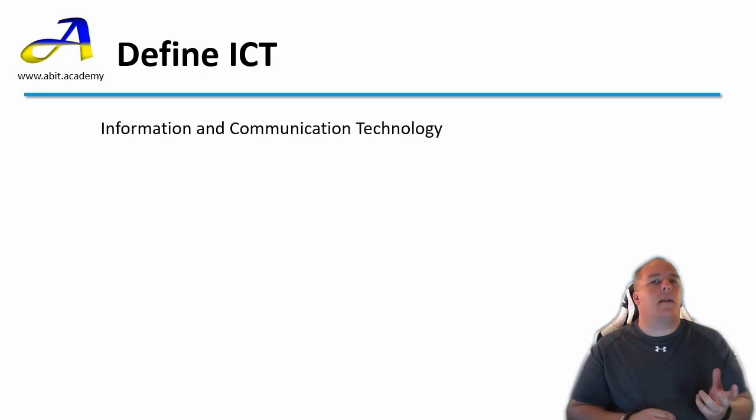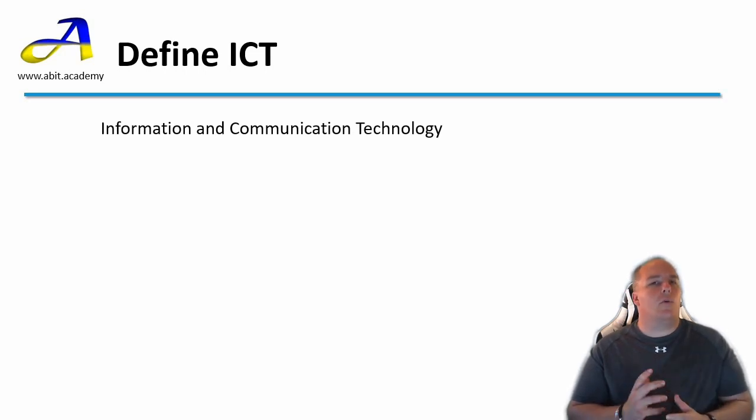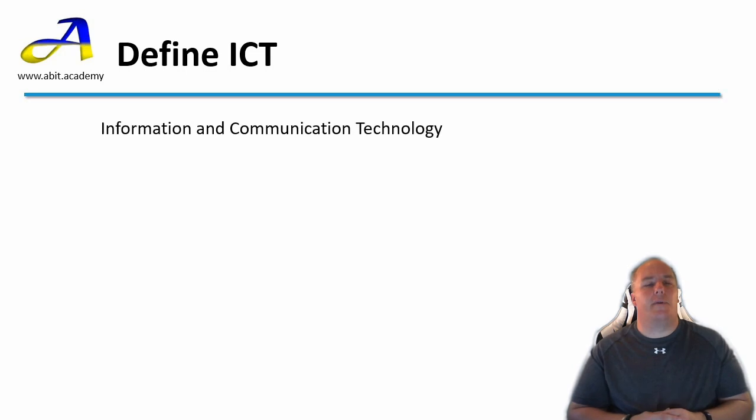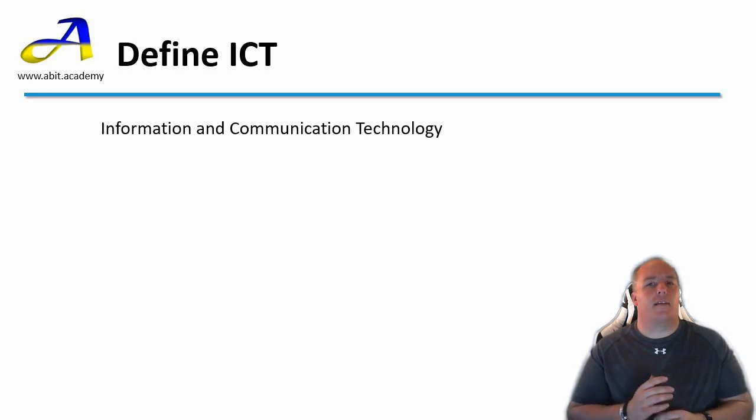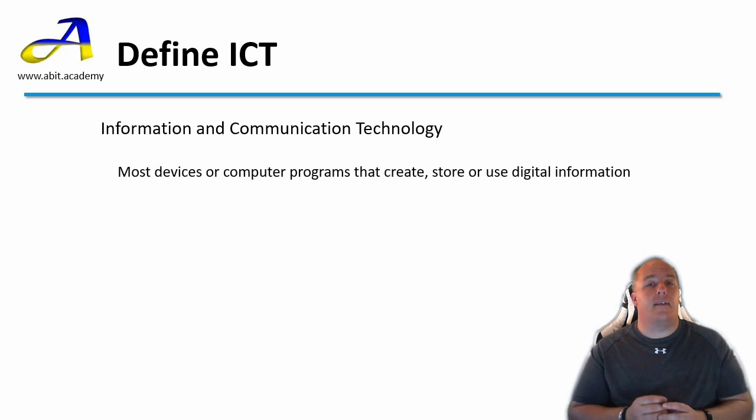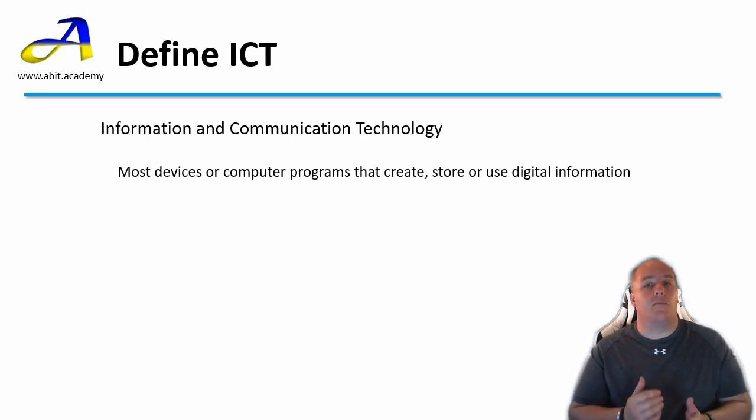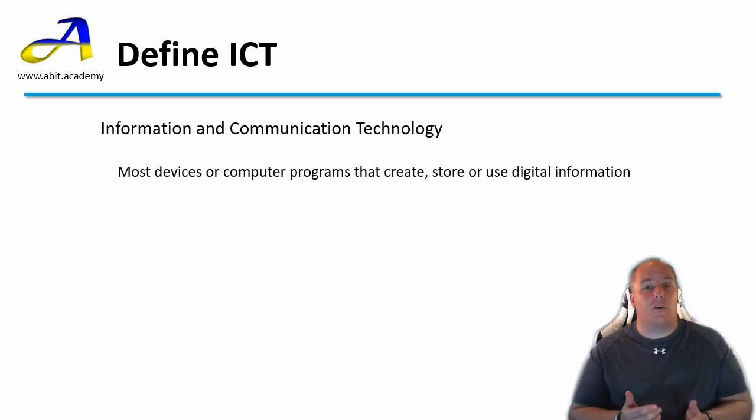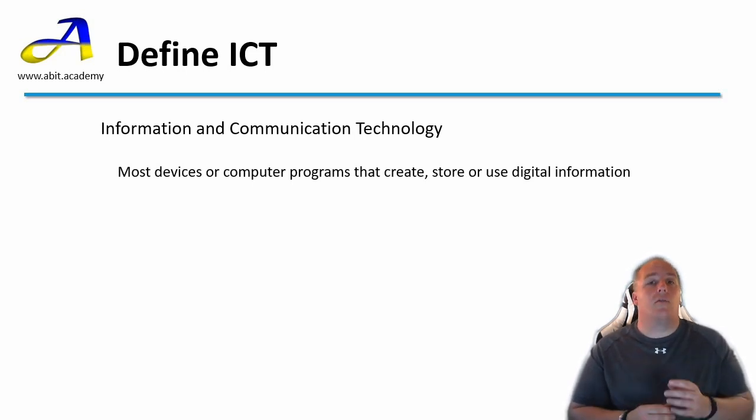Think back to the IT department again. What do all the things they look after have in common? The short answer is they all use digital information. So ICT covers most devices and computers that create, store and use digital information.